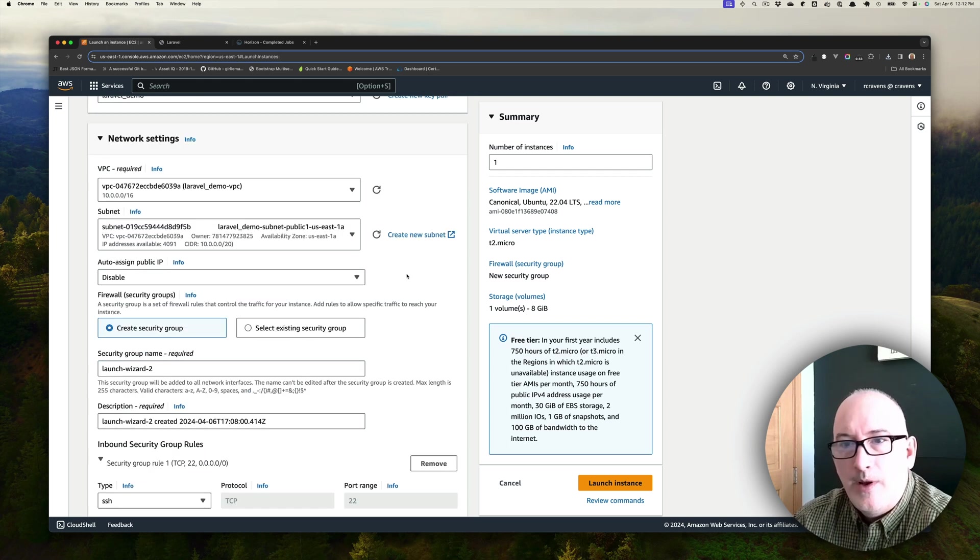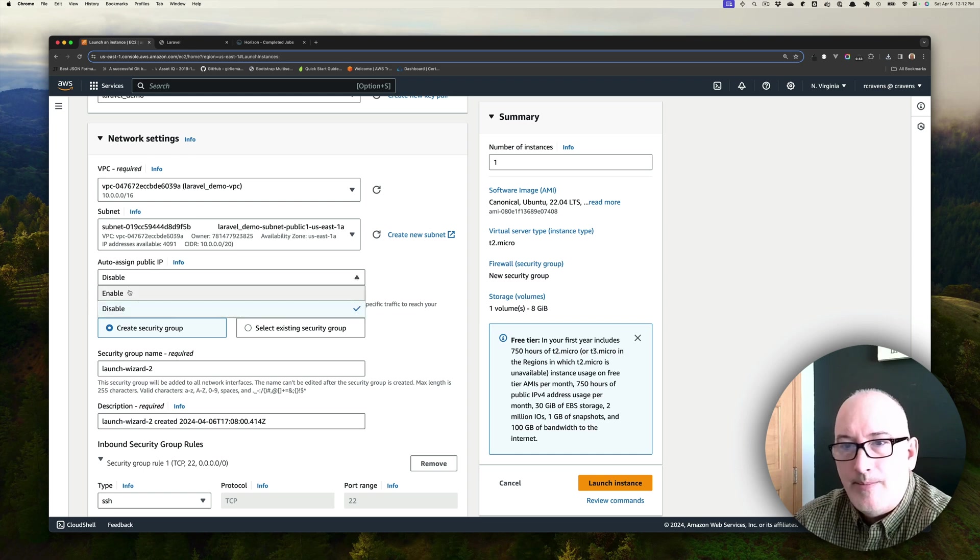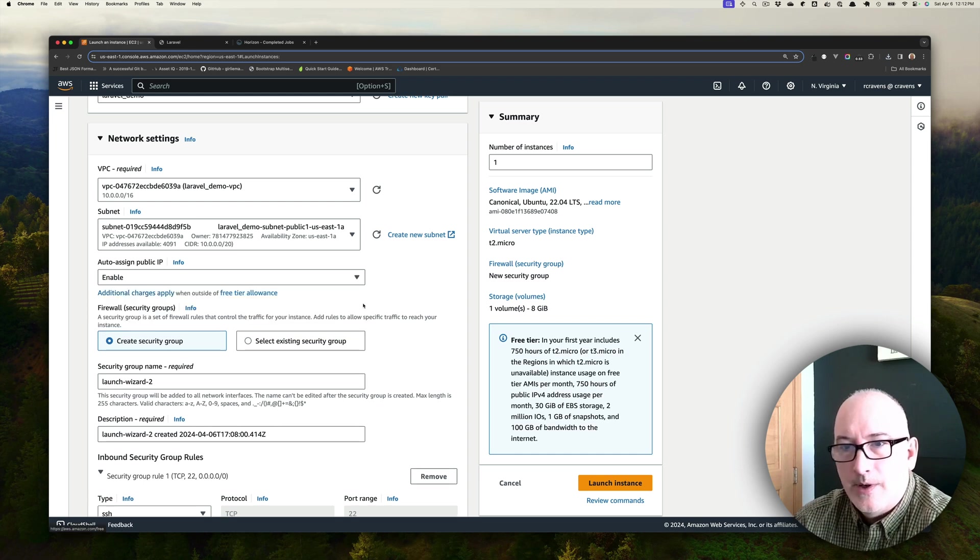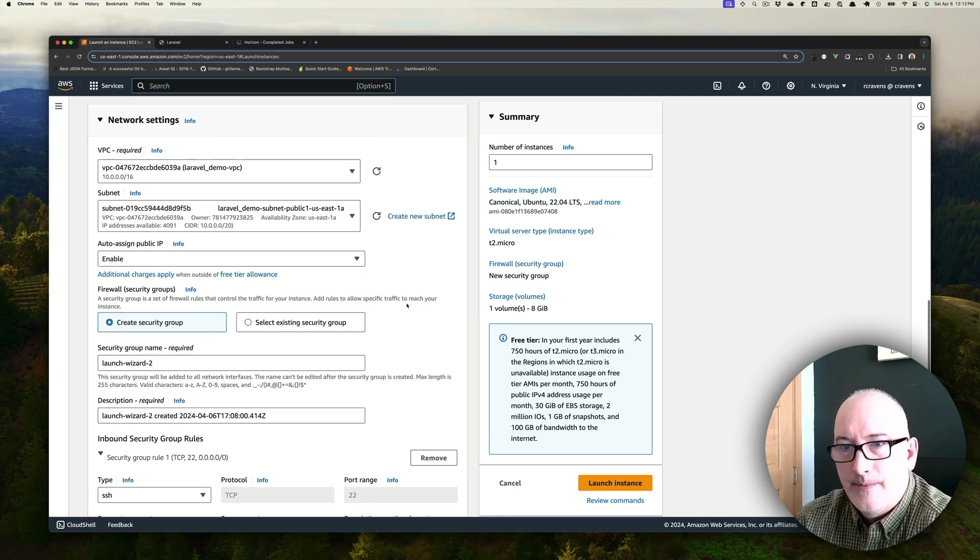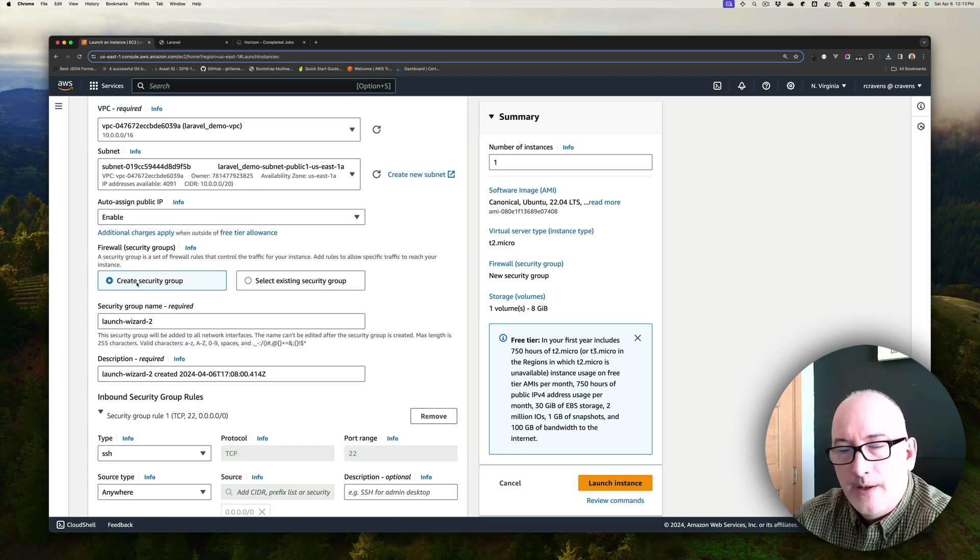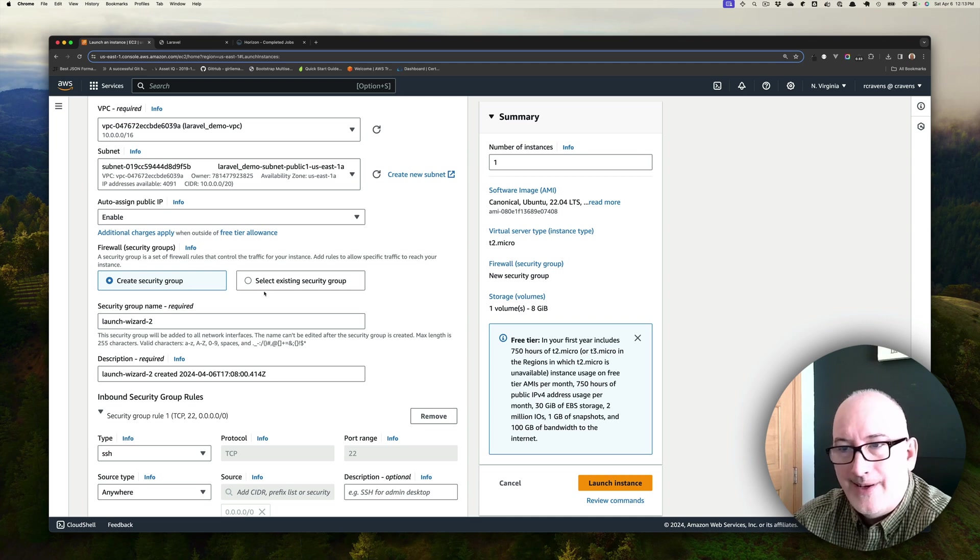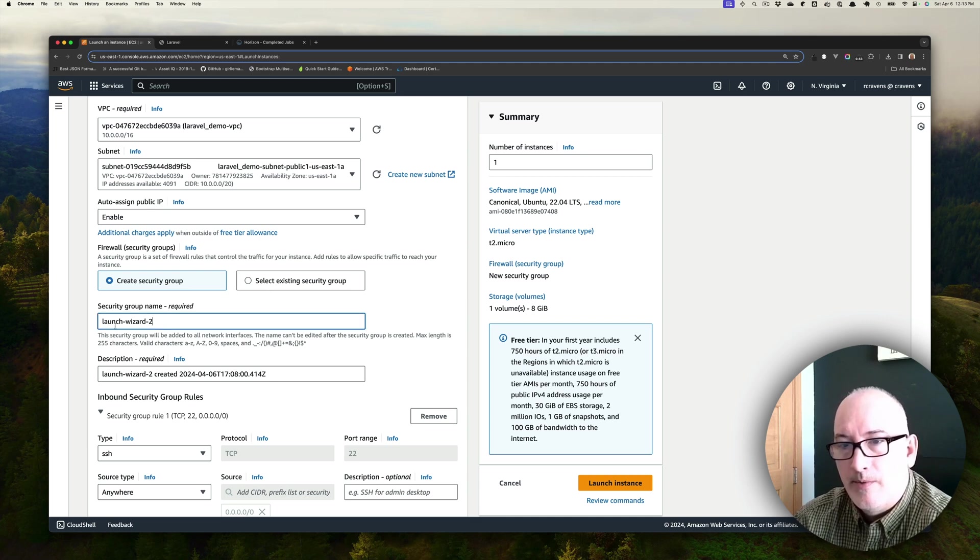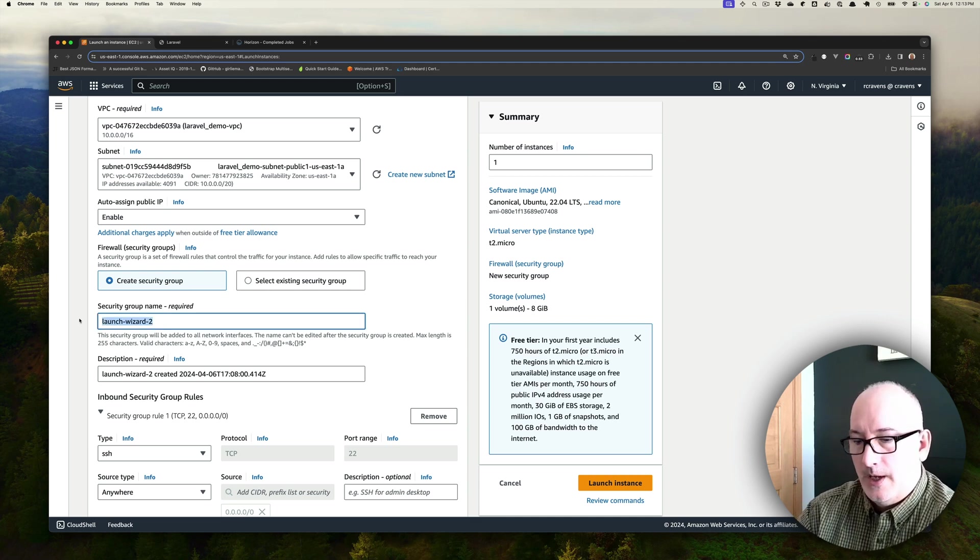We do want AWS to automatically assign IP addresses, so we're going to do this. We're going to stick with the Create Security Group option. We don't have an existing security group, so it's going to create one for us.